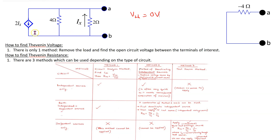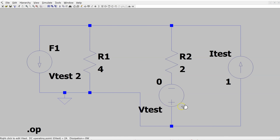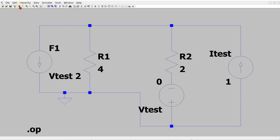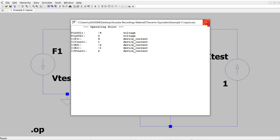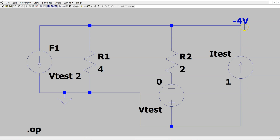Consider this circuit of interest which has one dependent source, and the Thevenin resistance for this circuit is given here. This is the given circuit constructed in LTSPICE. Please note that this test voltage source is for proper configuration of the dependent source. This is the test current source connected for the purpose of finding the Thevenin resistance, where the value of IT is 1A. For this circuit we only need to find the DC operating point — we do not need to run any DC sweep. When we simulate we get the operating point results. We right-click and place a dot-op data label, and this tells us that the voltage across this test source is minus 4 volts.